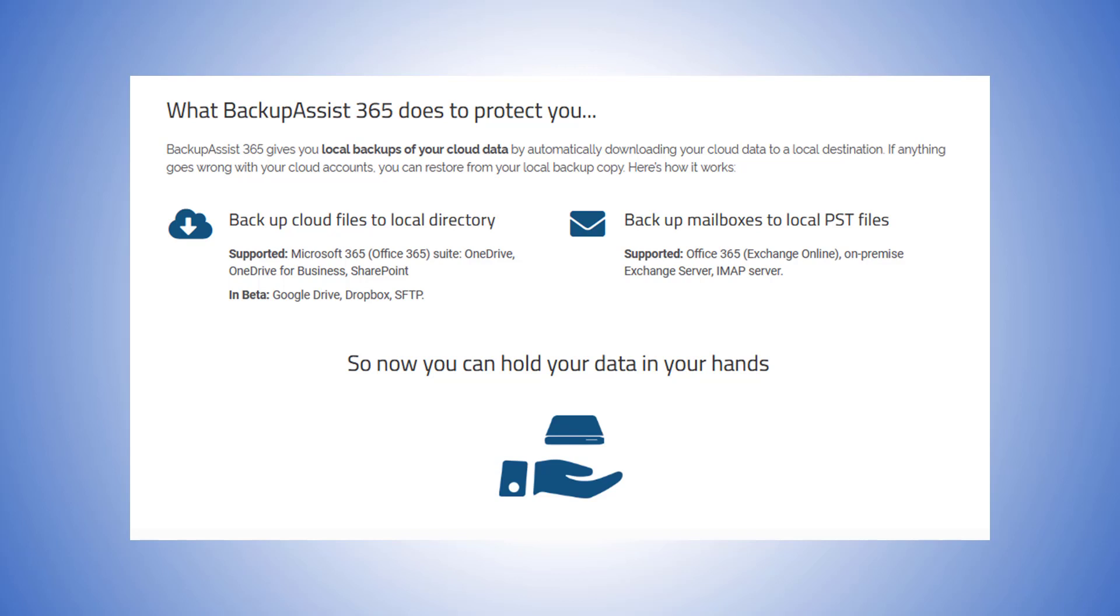You can backup mailboxes to local PST files. And we also currently support the Office 365 Exchange Online, On-Premise Exchange Server, and IMAP servers. So now you can hold your data in your hands.